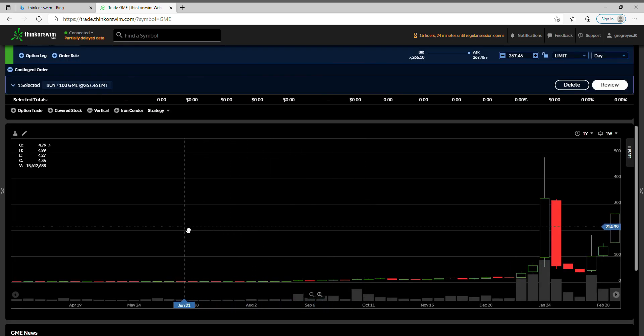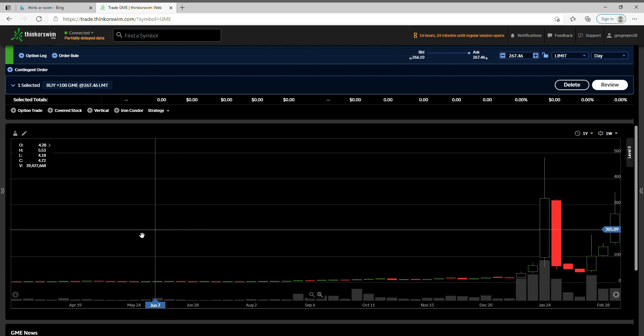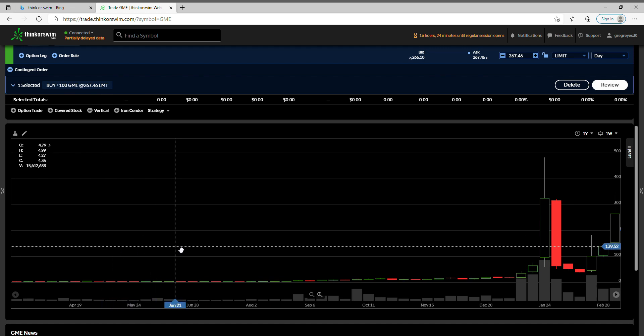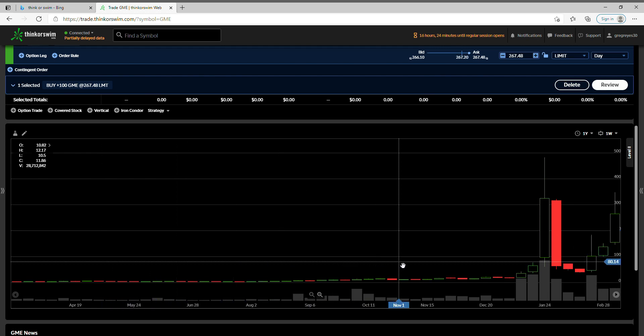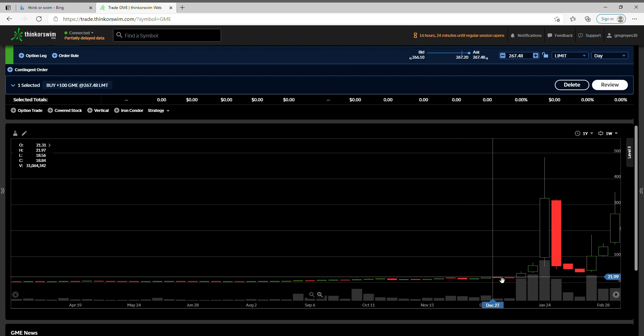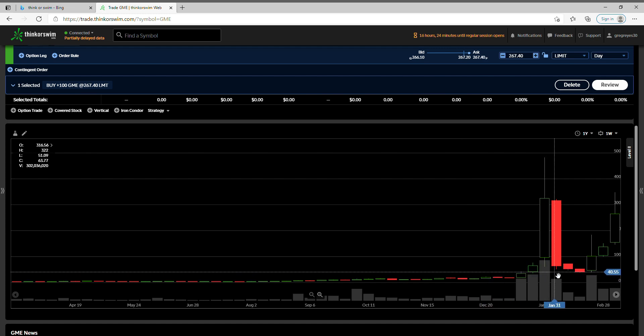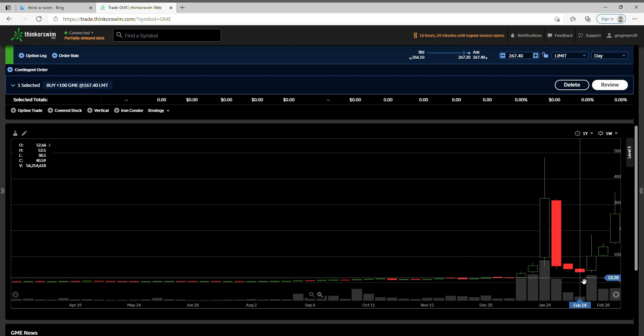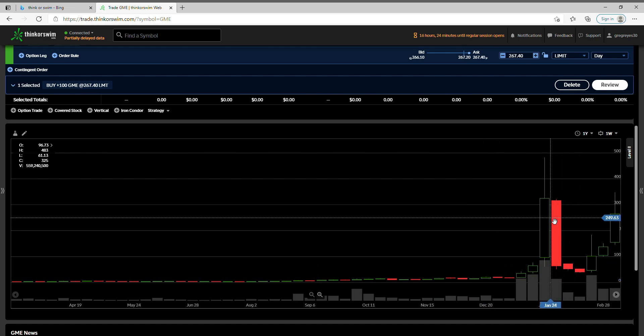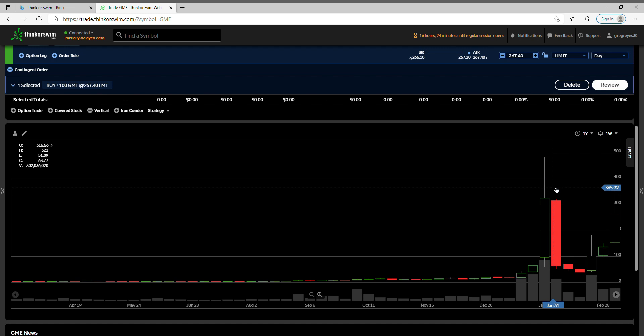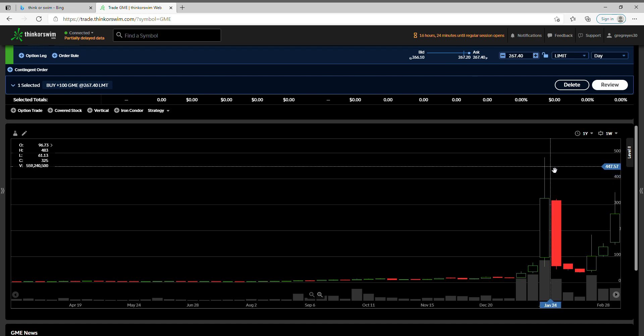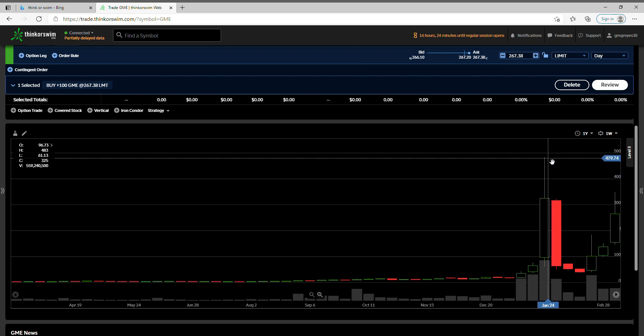Now you do the math on that. A thousand shares times 267 dollars is 267 thousand dollars. That is a huge amount. These are possible financial gains.